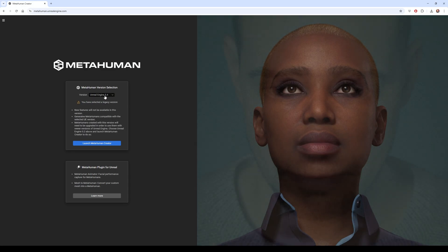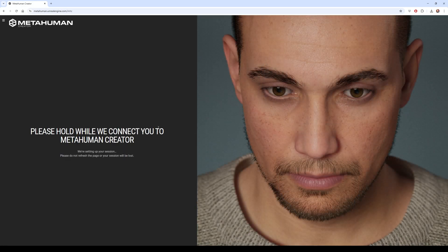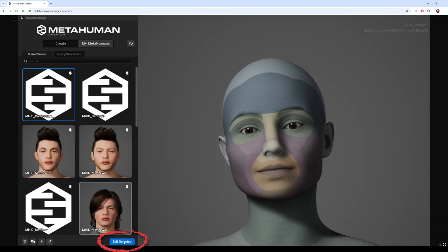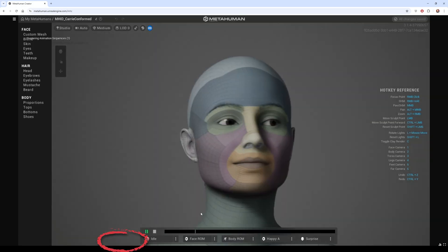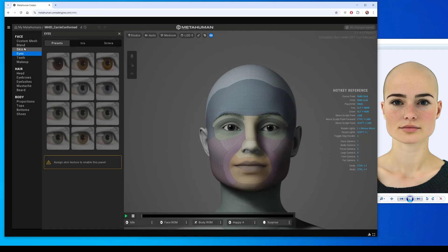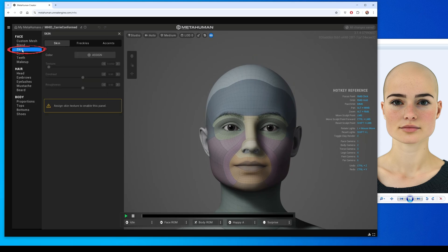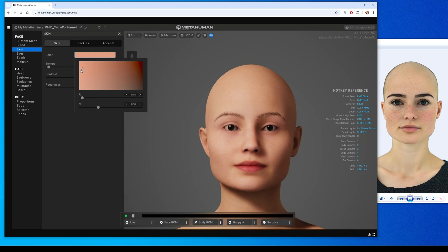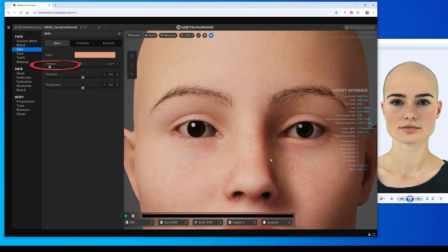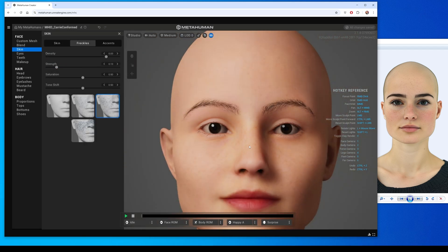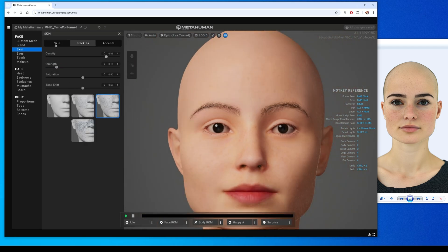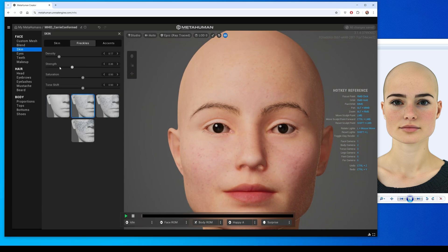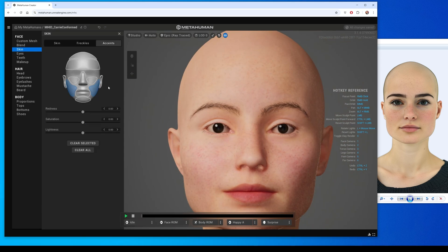Then in the MetaHuman Creator website, I opened up the newly created Carry Conformed Character, and I went to Skin Assign and chose a skin color. Then I chose a skin texture and customized various elements of my MetaHuman to match my photograph.